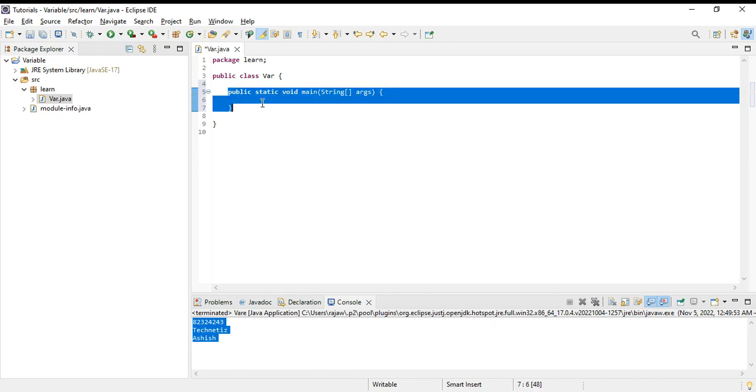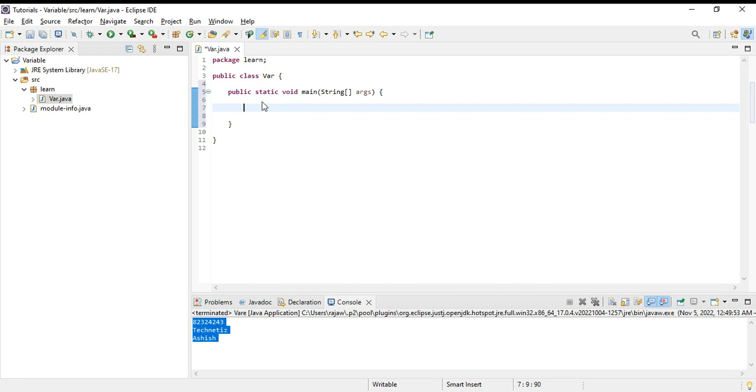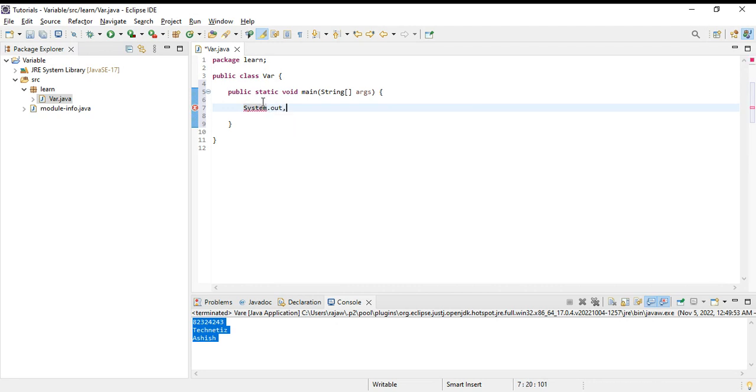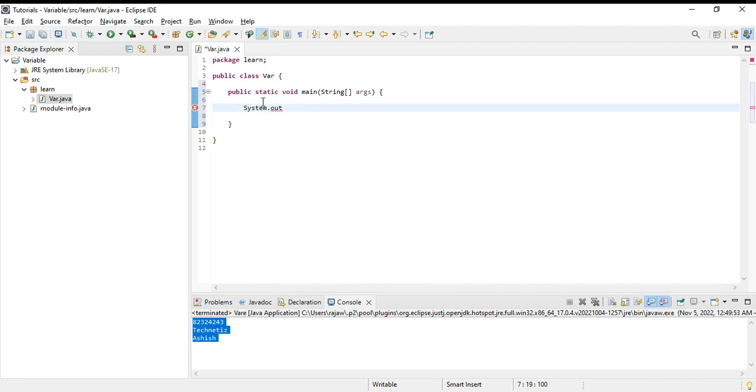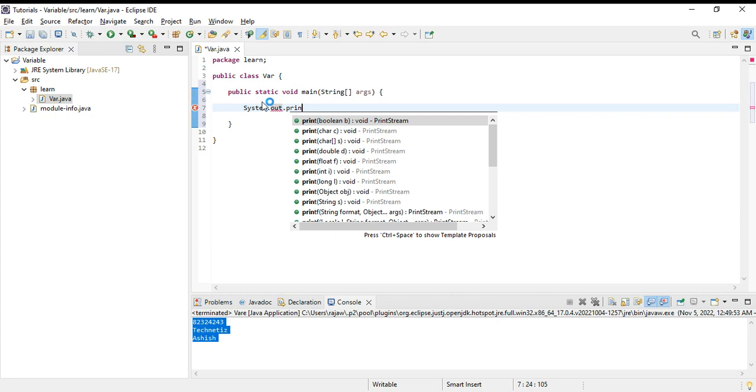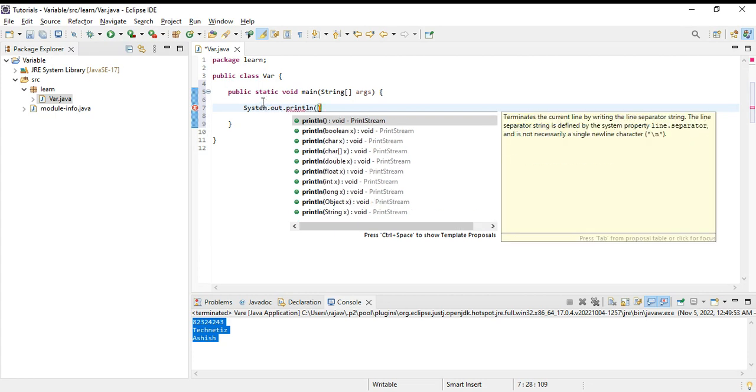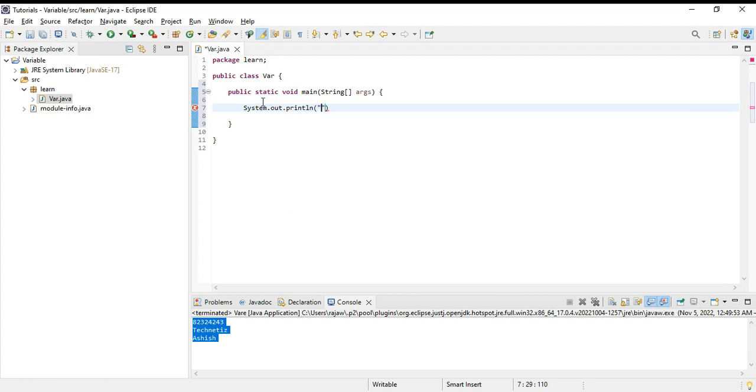As you know, system.out - if we want to print anything in Java we need to use this method. Let's say x, that is okay.